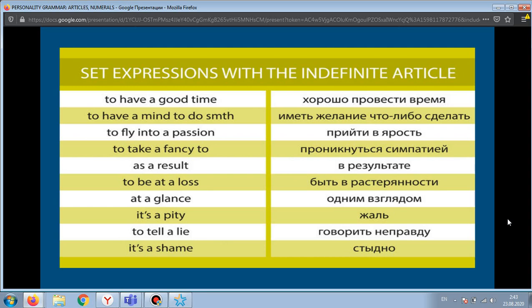In this table, there is a list of fixed phrases used with the indefinite article.